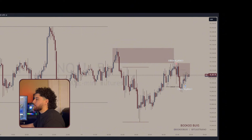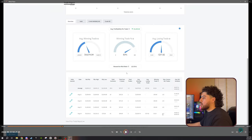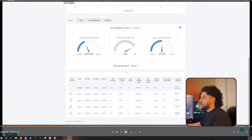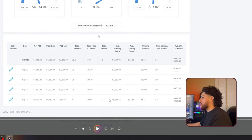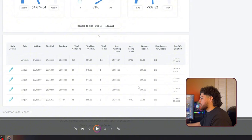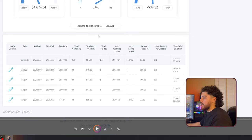But technically in TopStep, it counts as a loss. That's why on the dashboard, on August 14th, I had three total trades — I won one and lost two. So technically the break-even trade was counted as one of the two losses.